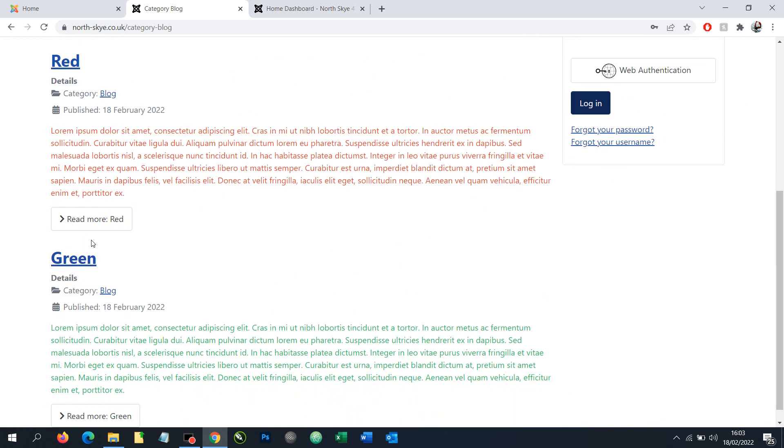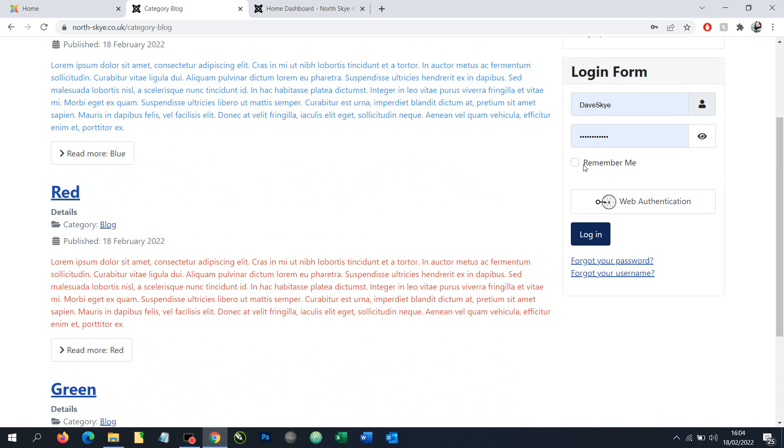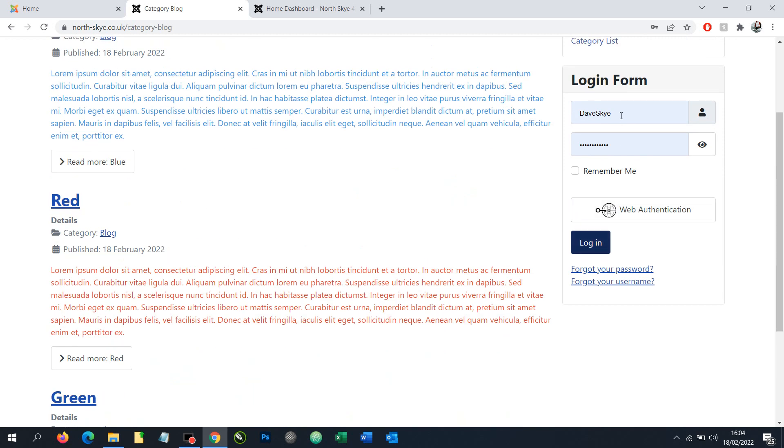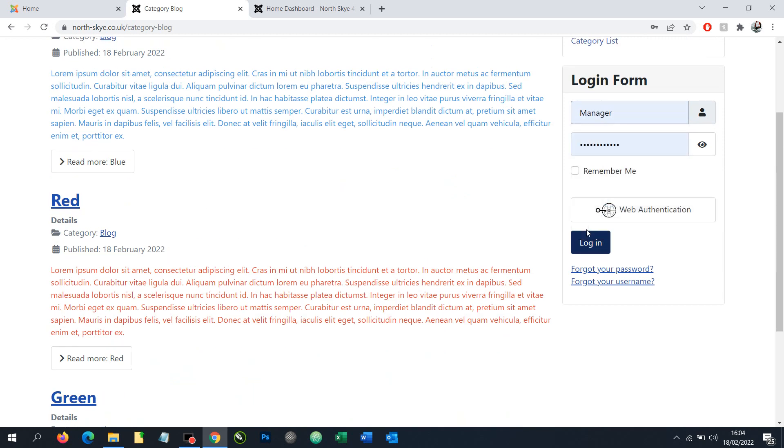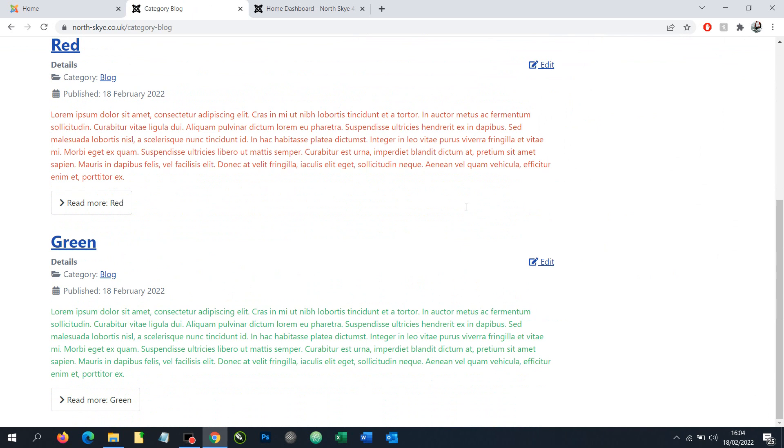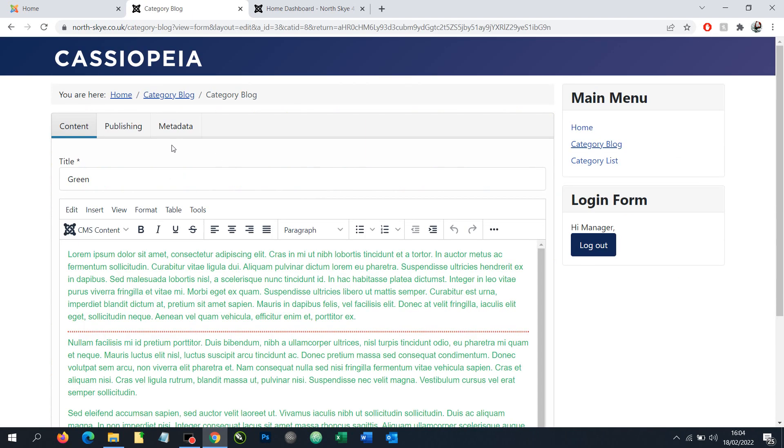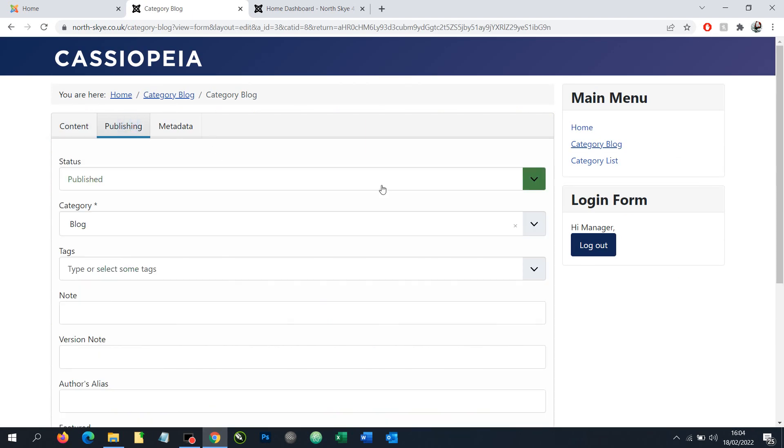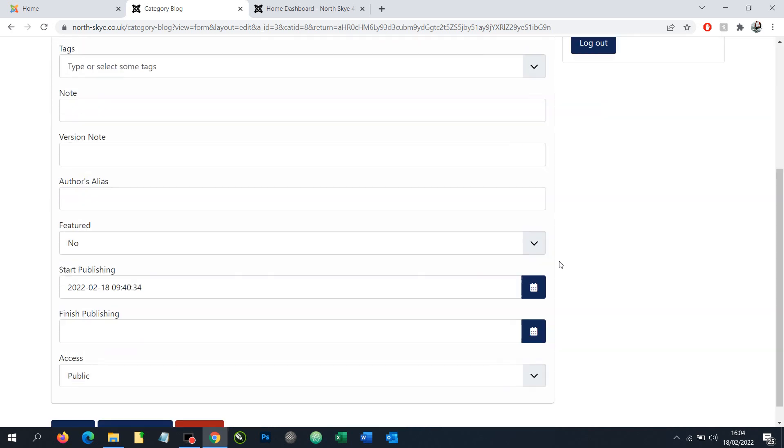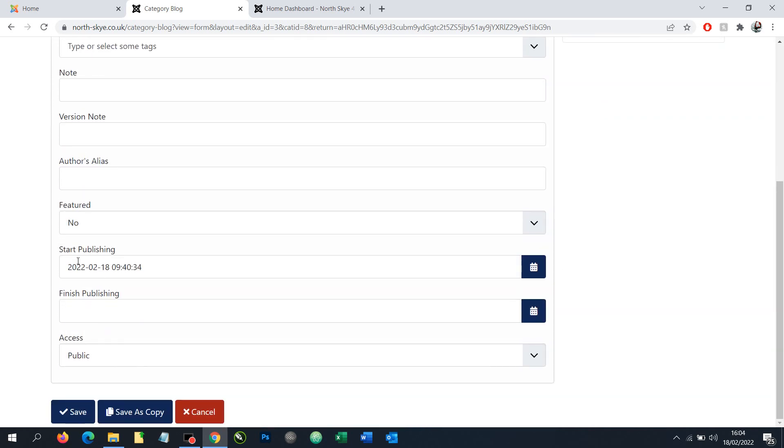Let's say we wanted the green to go to the top. We could log in and edit the green article and the only real option you have to change the order from the front end is to play around with the start publishing date. That's not easy and it's certainly not a user friendly solution. So let's cancel out of here,